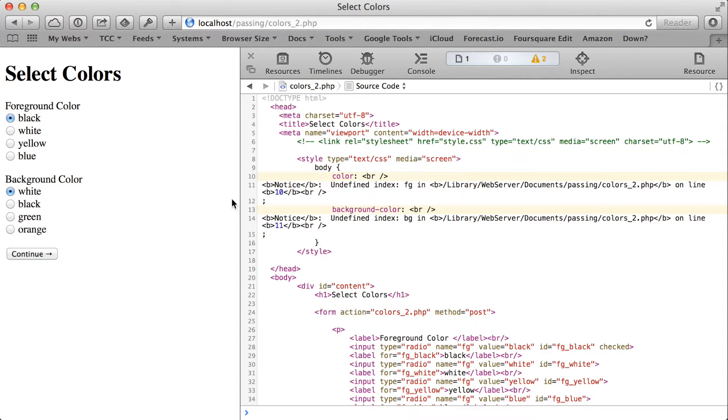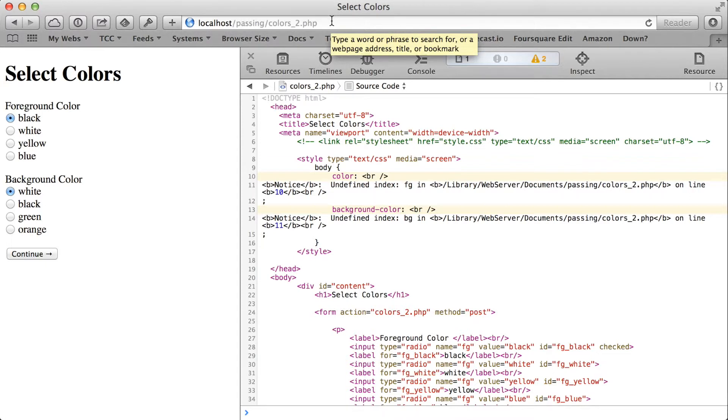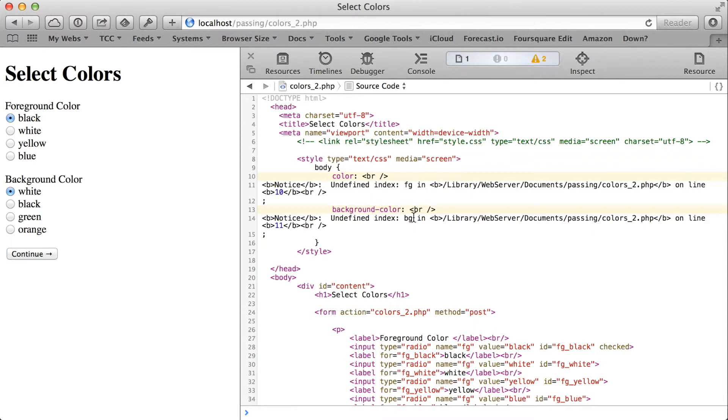The problem is that when I come to this page initially, there is no submitted value for foreground and background color. So when I try to access those values in the post array, that results in an undefined index error.